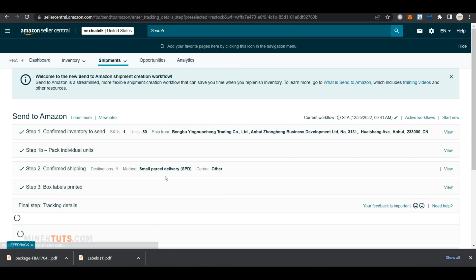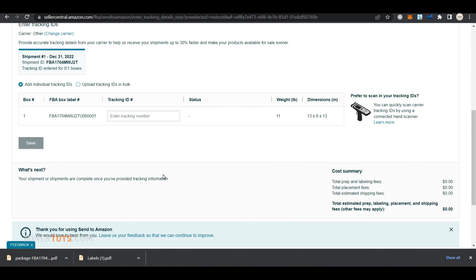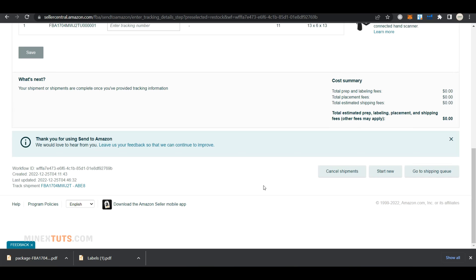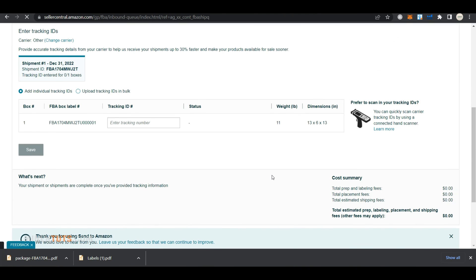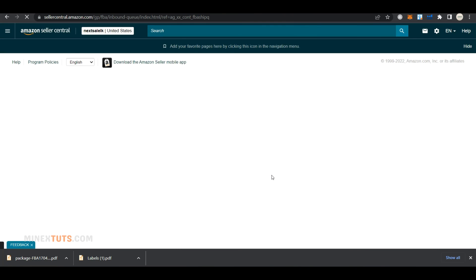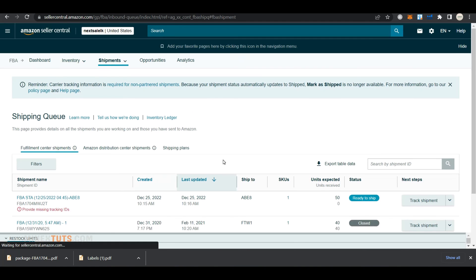At the end, you will see this section where you need to enter the tracking number. You can enter this after your supplier ships the order and provides the tracking number. So you can skip this section for now.